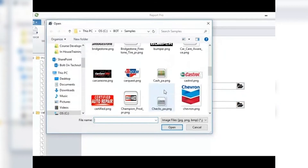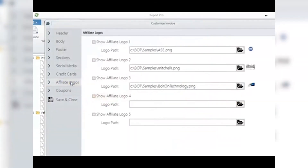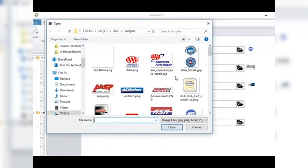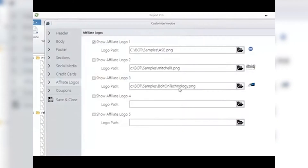Affiliated Logos: here you can add the logos of any companies or certifications that your shop uses, further building your brand. As you select each box, you will need to provide a path to each symbol, which should be in the Bot Samples folder on your C drive. That path should direct your computer to the Bot folder where you have the images stored, and it should look something like what is displayed here.